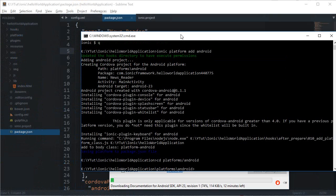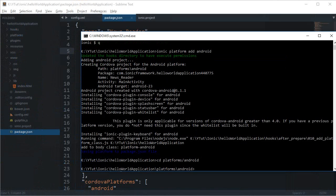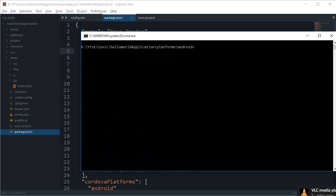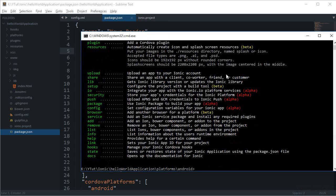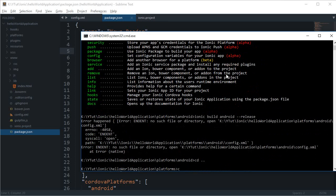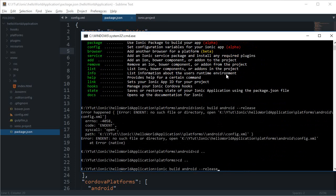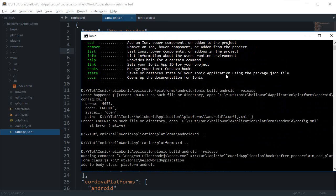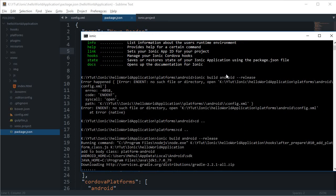Once the SDK is installed, run 'ionic build android --release' and hit Enter. Make sure you are in your hello world application folder directory before typing this command. It will start downloading Gradle-related files, so just wait for it to complete.